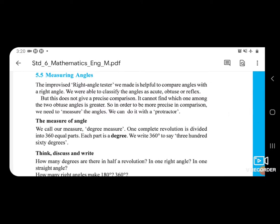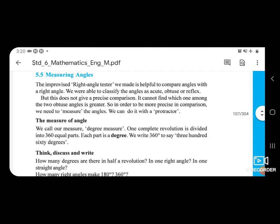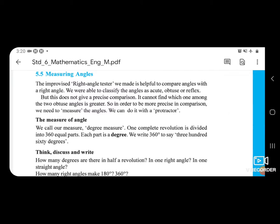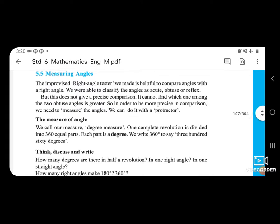The Improvised Right Angle Tester VMAD is helpful to compare an angle with a right angle. We were able to classify the angle as acute, obtuse, or reflex. But this does not give a precise comparison — it cannot find which one among two obtuse angles is greater.